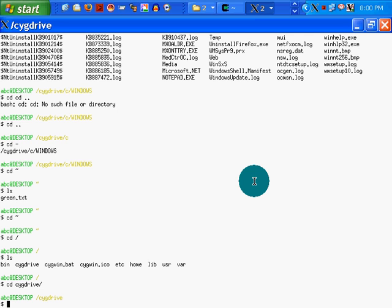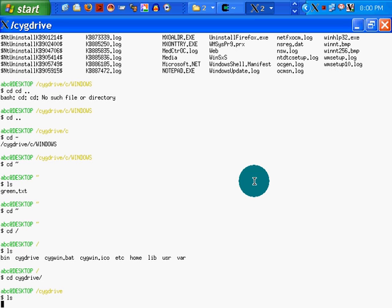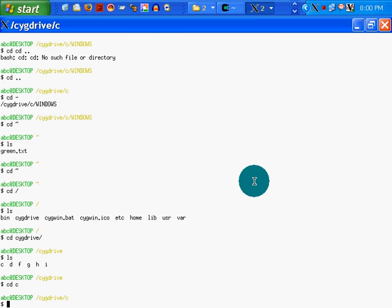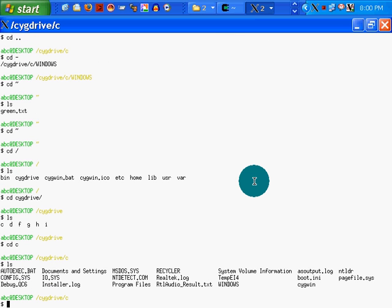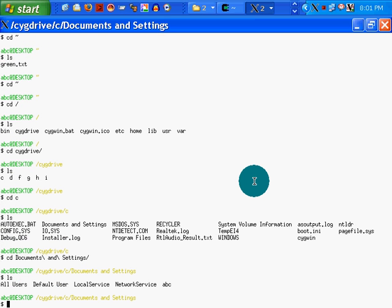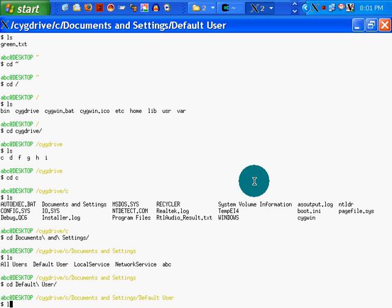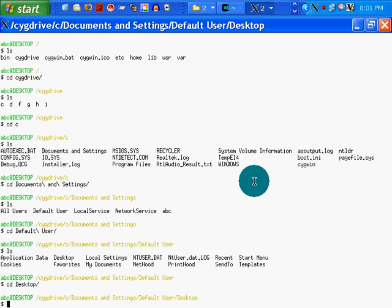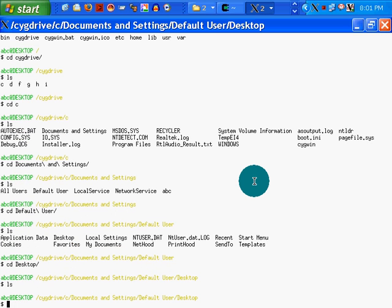And ls again. cd to C. ls. What am I looking for? I'm looking for my documents and settings. cd documents and settings. ls. cd default user. ls. That should do it. cd desktop. ls.